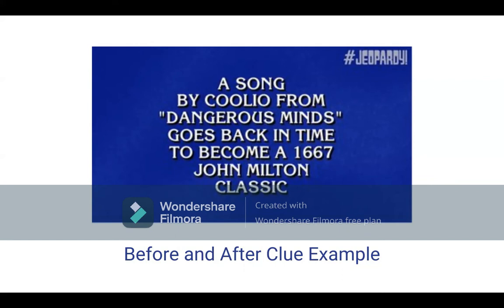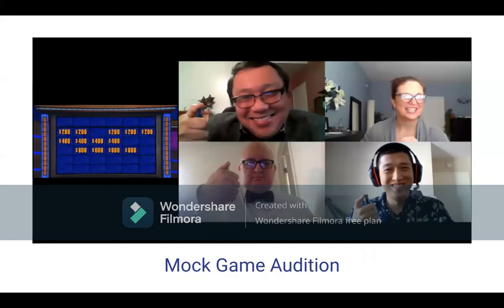Here is a typical screenshot of a mock game audition. We have a contestant coordinator, Karinda Nusu, up in the top right corner, helping three potential contestants along in playing a mock game. For the mock games, you will use a ballpoint pen instead of a buzzer, because obviously they don't have the resources to send every potential contestant a buzzer.